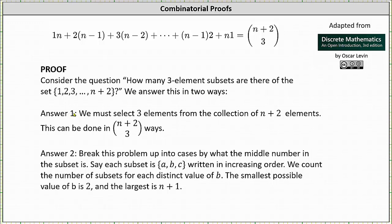Answer one: we must select three elements from the collection of n plus two elements. This can be done in n plus two choose three ways.